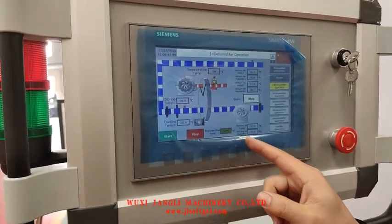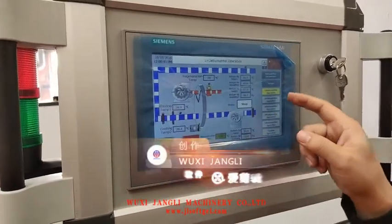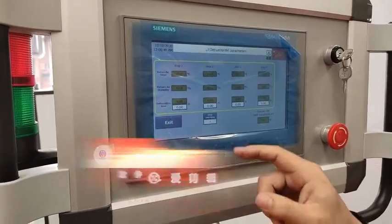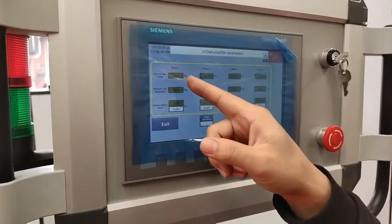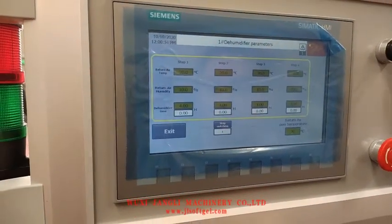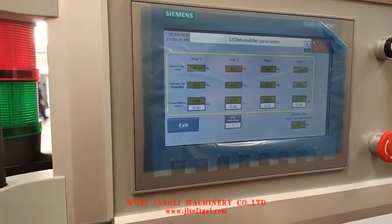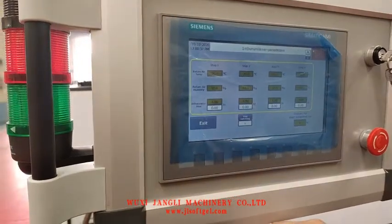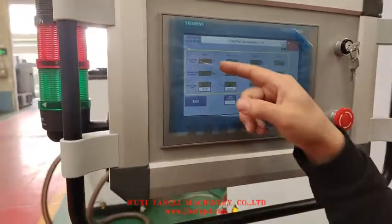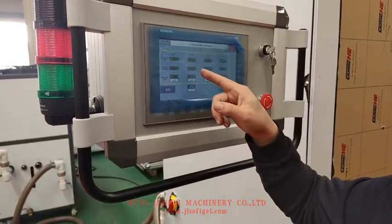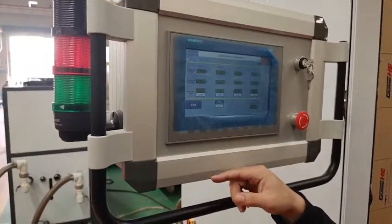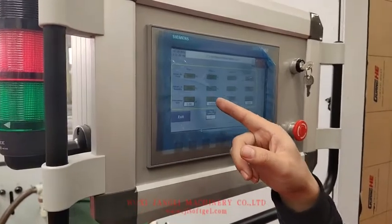This is the top. This is the temperature, and you can set the parameters. We normally recommend the first step, which is to decide our experience, and you can set the temperature and humidity.